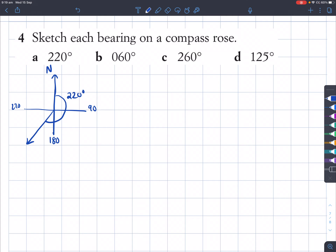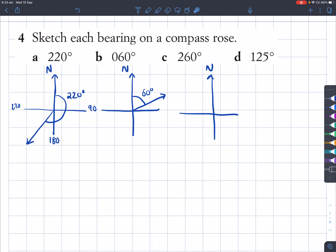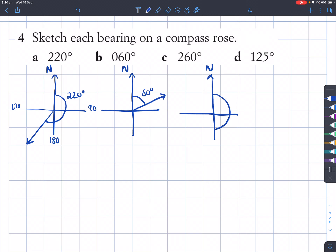For question B, the bearing is 60 degrees. From north, you're only going to turn 60 degrees clockwise — this much. For question C, we're turning 260 degrees. Remember 270 degrees is three quadrants — 260 is just a little bit less than 270. So we go all the way around and end up very close to 270 but not quite hitting it. That is 260 degrees.